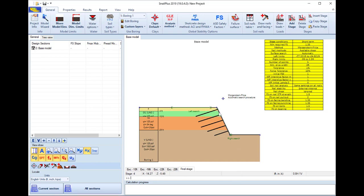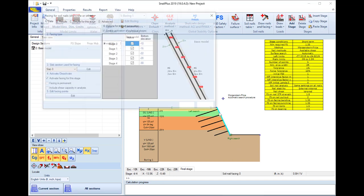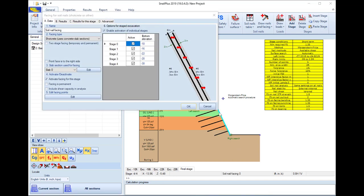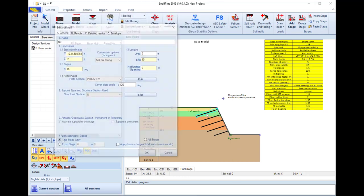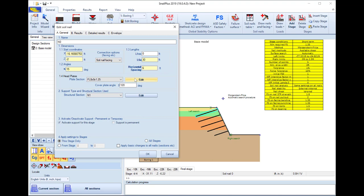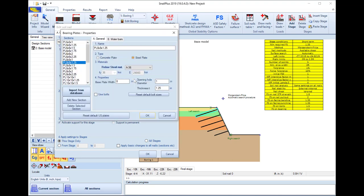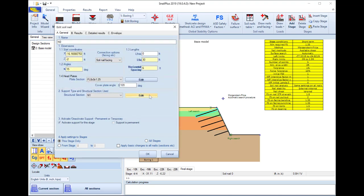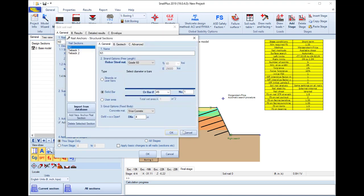Then we can access all the different items like the soil nails or the shotcrete facing and we can edit their parameters manually.